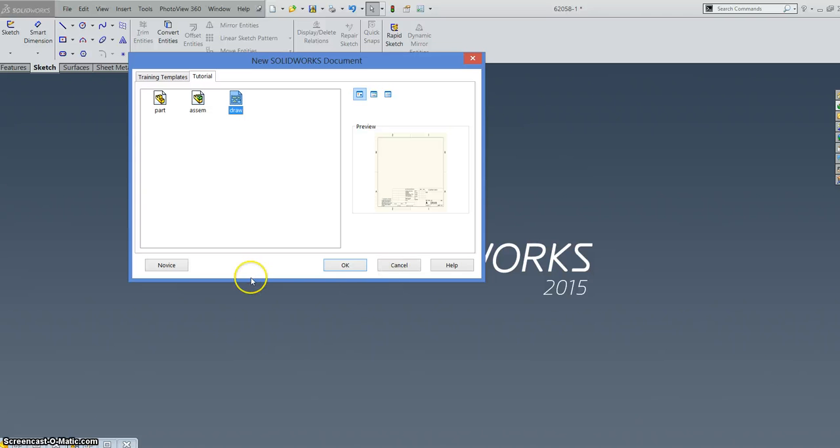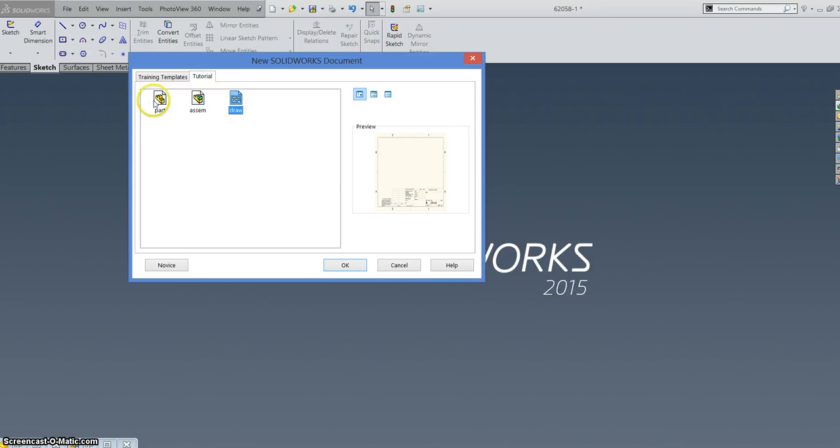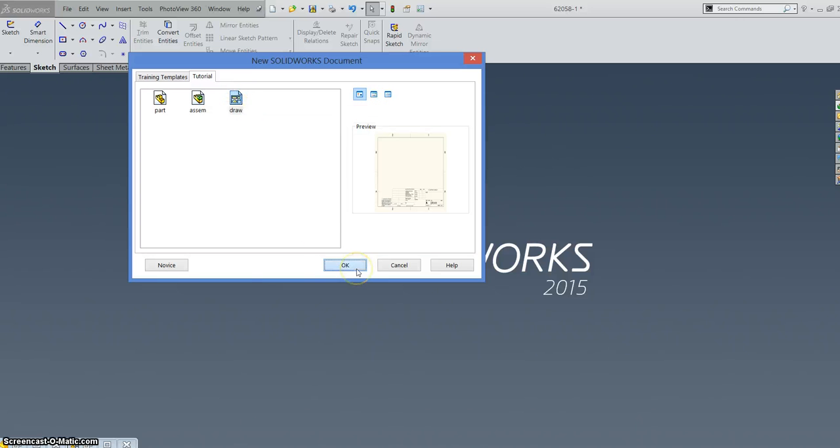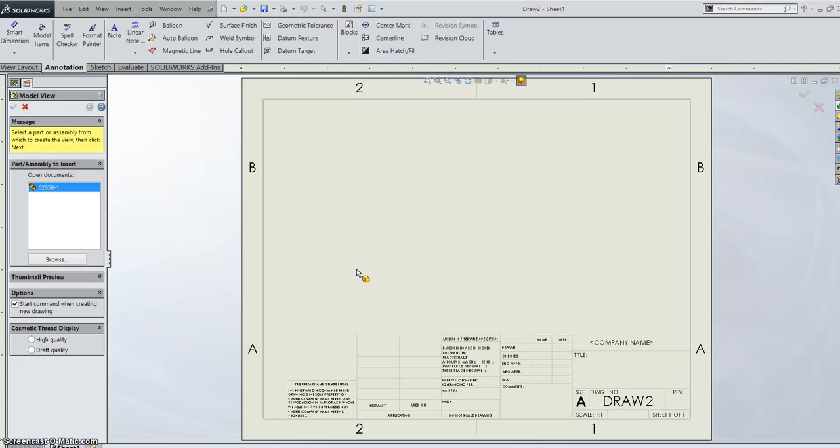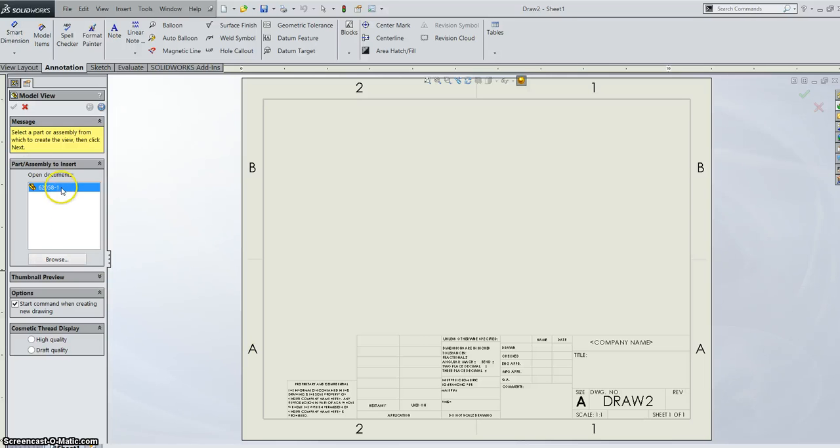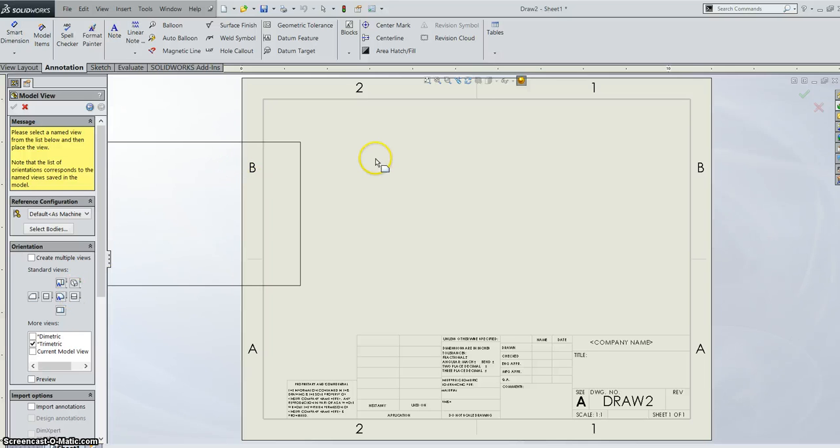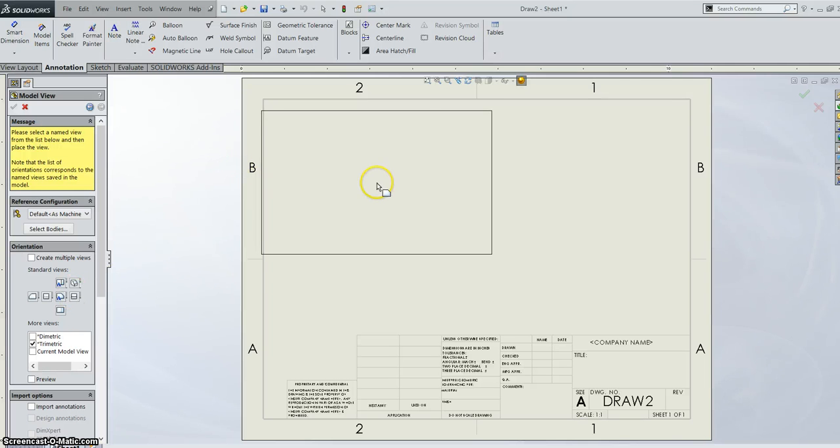Okay so first off I just want to bring your attention that I'm using SOLIDWORKS 2015 and I'm going to just start with a regular standard, the default draw template for a drawing. I'm just going to go in and bring in a part. So I just have a part open already so I can just bring it into my drawing. I'm just going to drag and drop any view on my sheet.